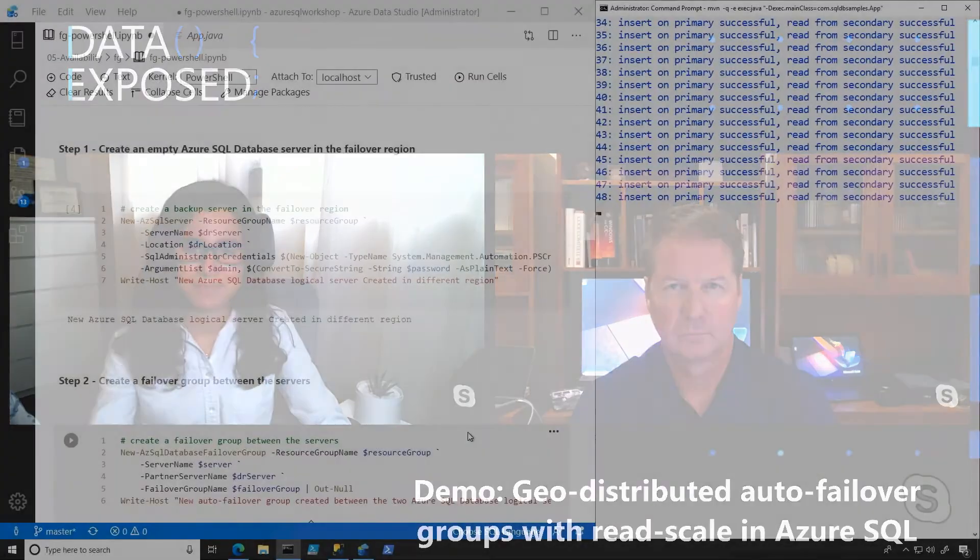In this demo, we're going to take a look at auto-failover groups in Azure SQL Database.